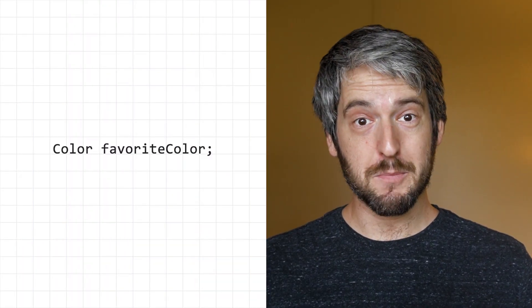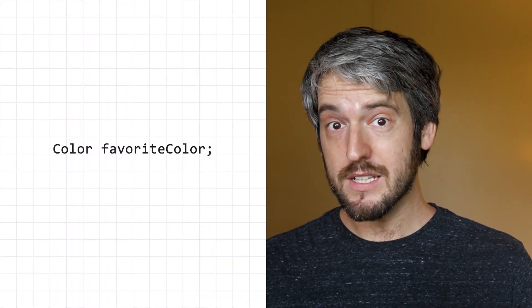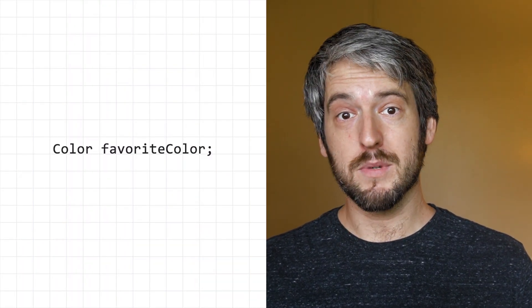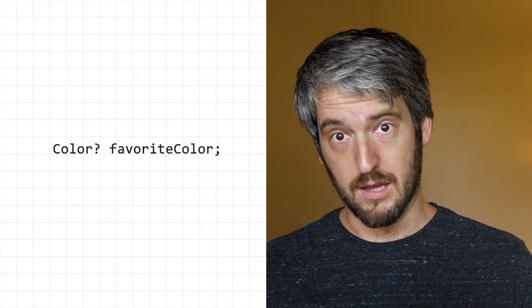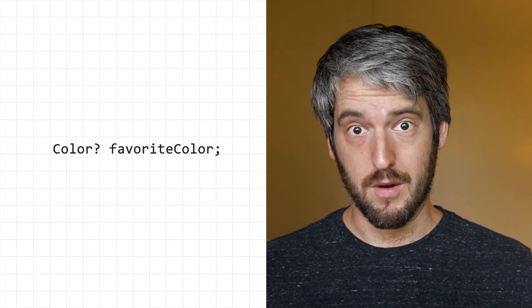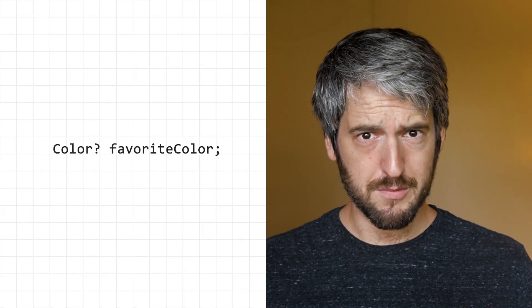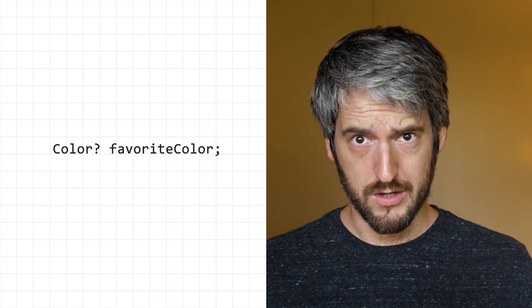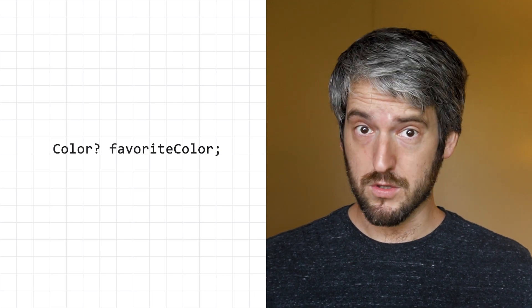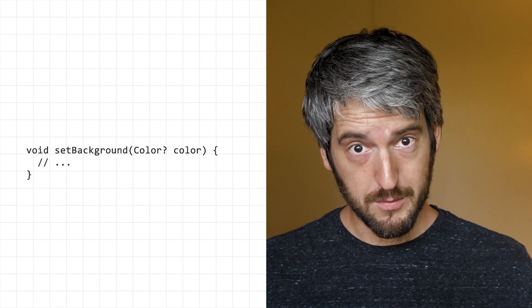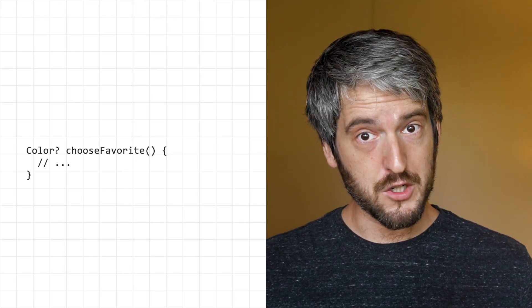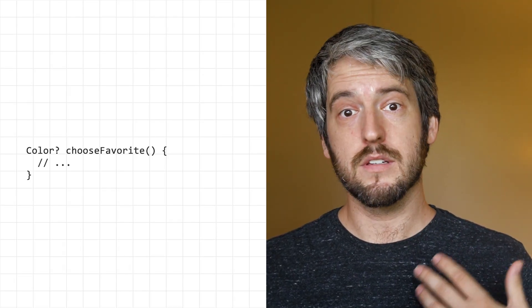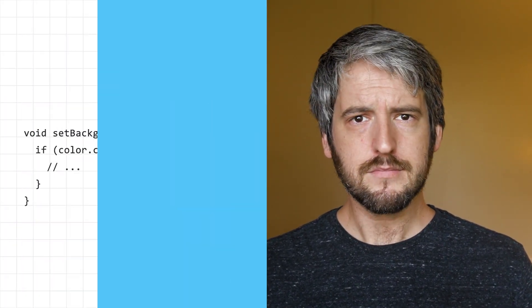When you expect a variable to be potentially null, then you must explicitly mark it as nullable. You do that with the question mark. This doesn't just apply to variable declarations, but also to function arguments, function returns, generic types, and so on.